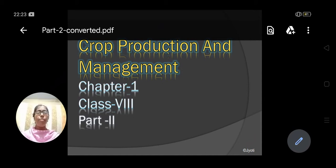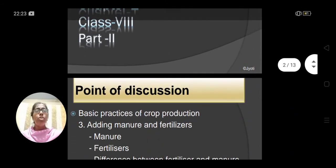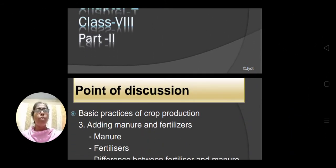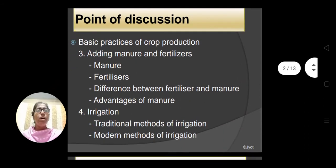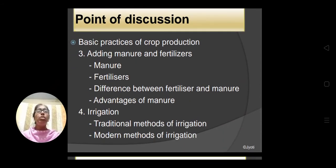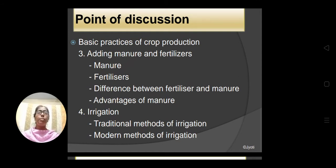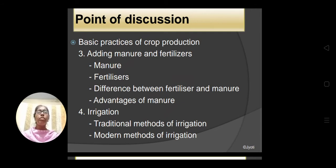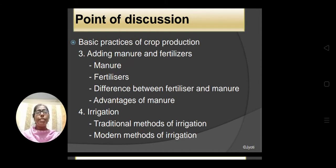In part 1, I have already discussed the basic practices of crop production, covering 2 practices — preparation of soil and sowing. And today, in this part, we will discuss 2 more basic practices: adding manure and fertilizers, and irrigation.